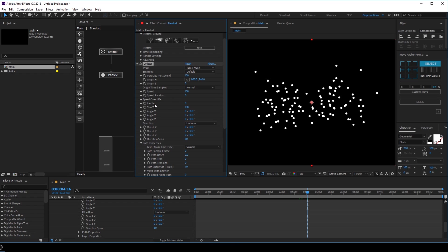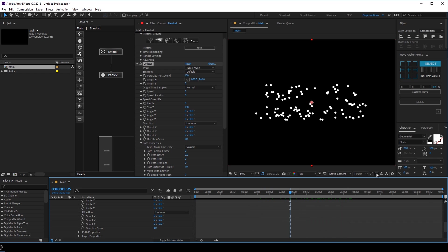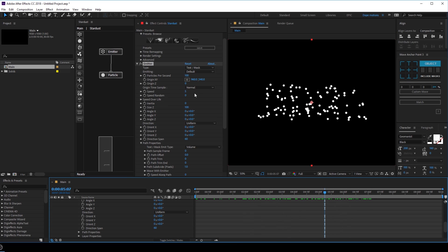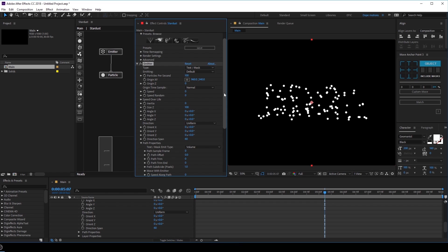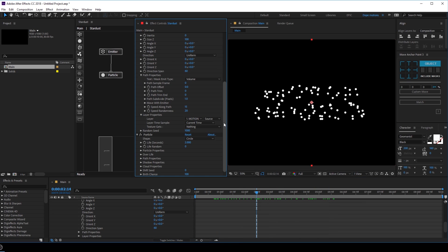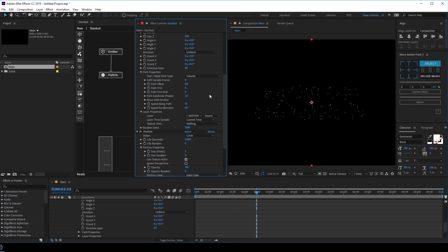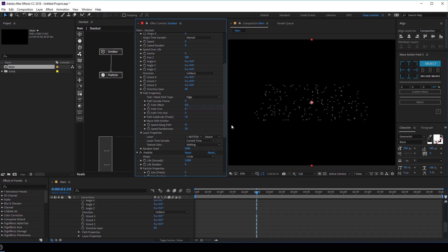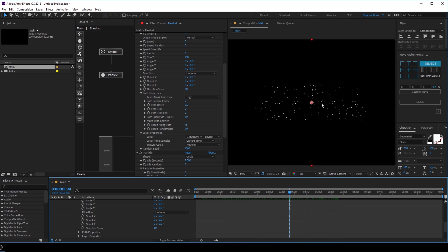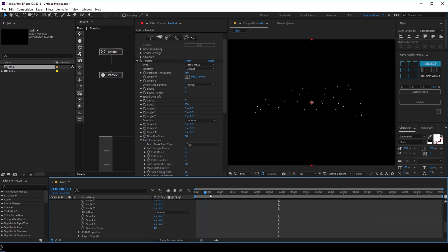Let's go into the speed and set this down to maybe 5. I'm going to set this to final quality so you can see it more properly. Maybe I'll set the speed down to 0 for now. I'm going to increase the speed along the path to 15 and speed randomness to 20. Now let's go into the particle properties and set the particle size to 3 pixels. Let's go into the text mask emit type and set this to edge, so now the particles are getting emitted through the edge — you can see our text. I'm going to increase the particle count to something like 150.